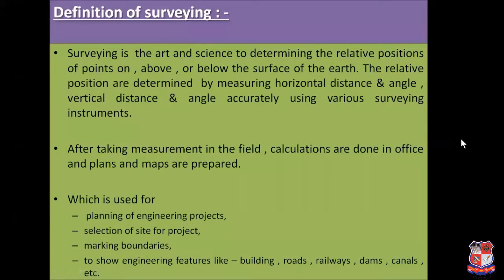Let us start with the first one — what is surveying? Surveying is an art and science to determine the relative positions or locations of points which are located on the surface of the earth, above the surface of the earth, or below the surface of the earth, by taking horizontal measurements and vertical measurements like distance, directions, angles, and vertical distance using various precise surveying instruments.